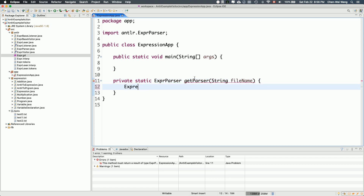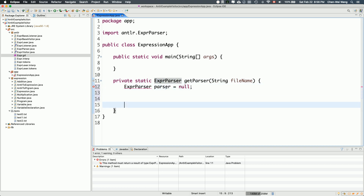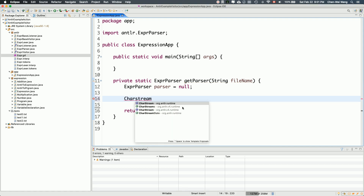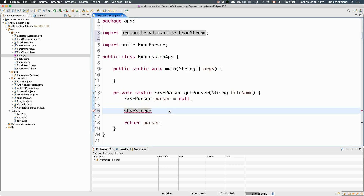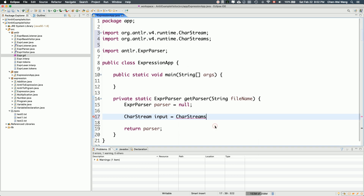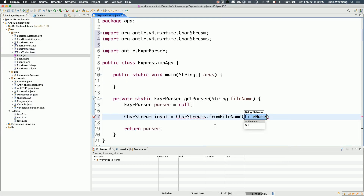Inside getParser, I'll initialize the parser object. First, I'll use a class from the ANTLR version 4 runtime library called CharStream — singular — imported from the ANTLR v4 runtime. Then I'll say 'input' will be from CharStreams (plural) dot fromFileName, passing the file name. The compiler complains about an unhandled IOException, so we'll surround it with a try-catch block.